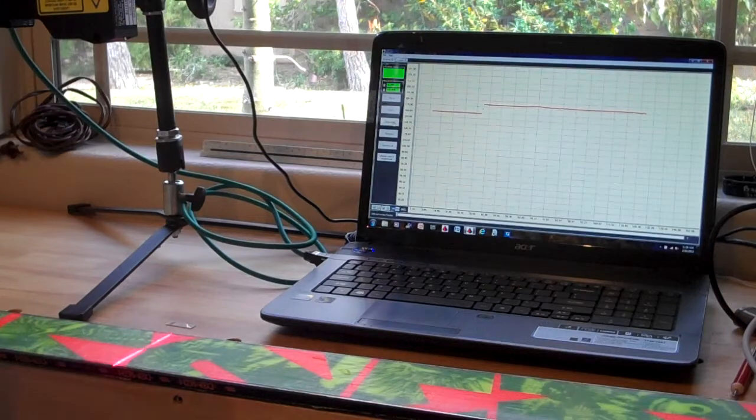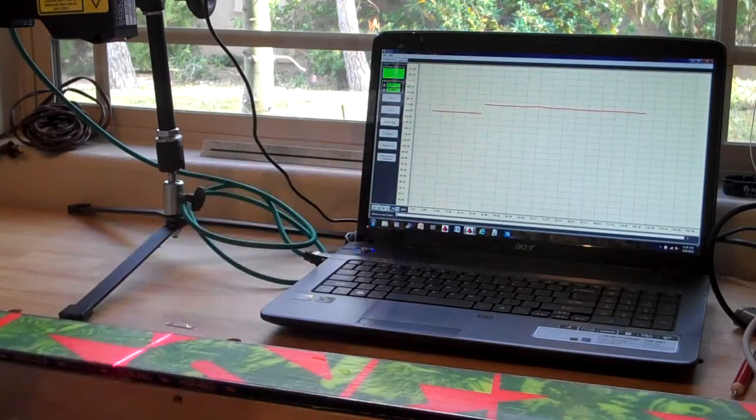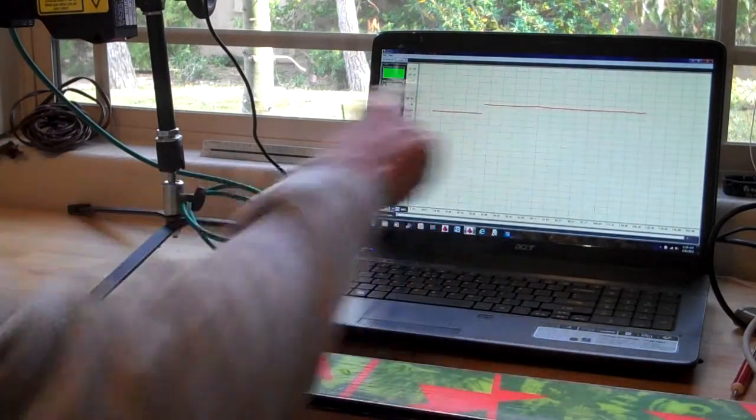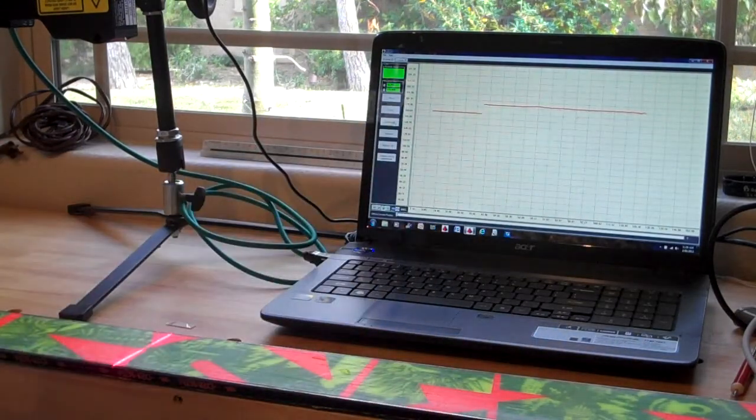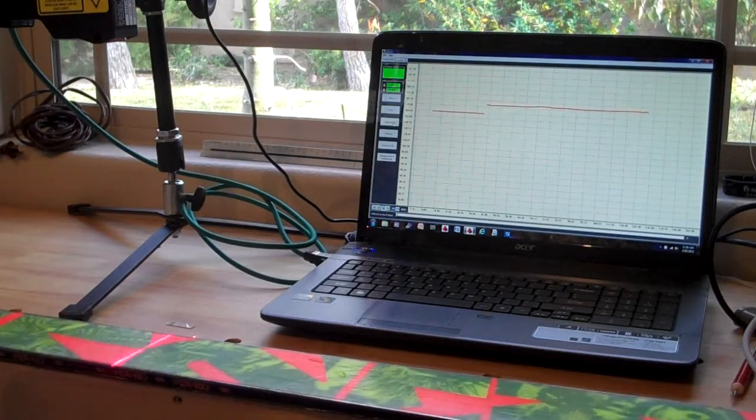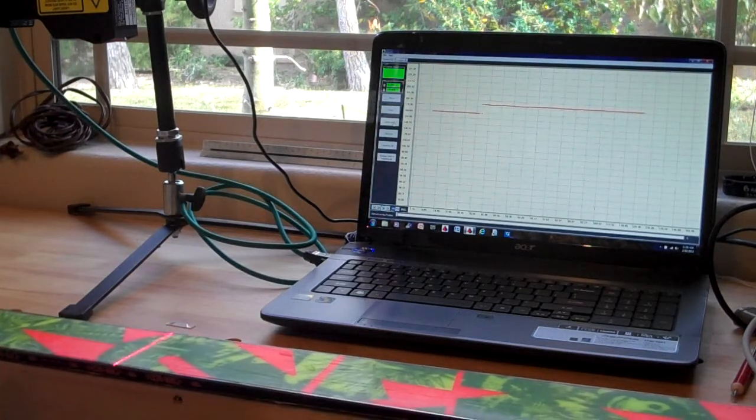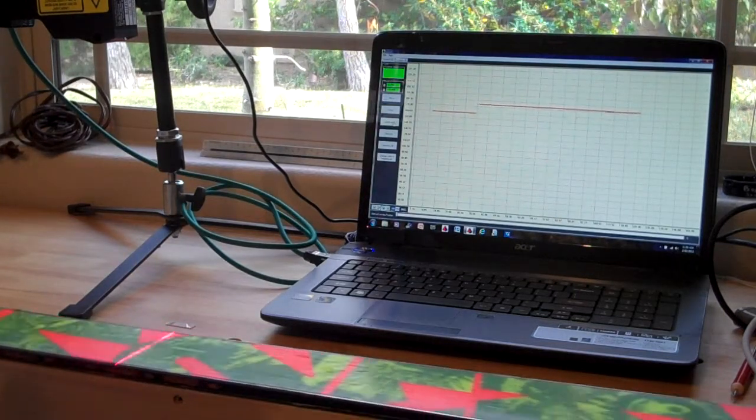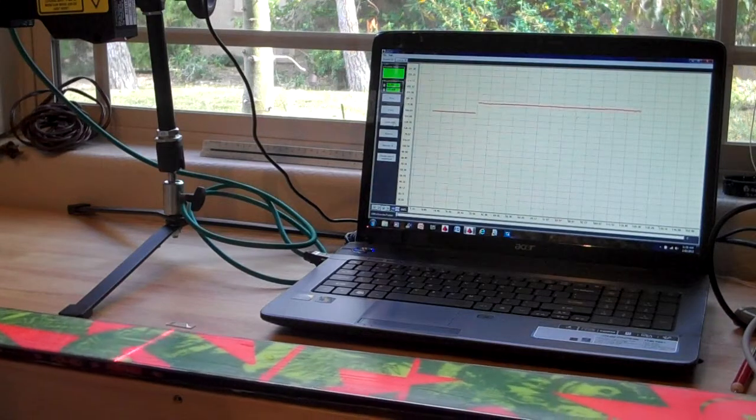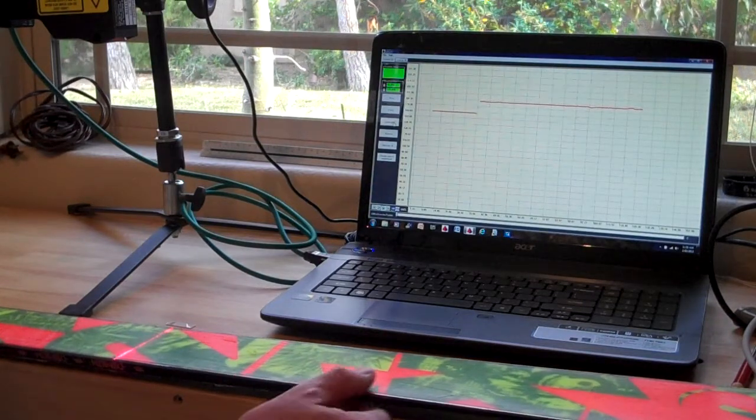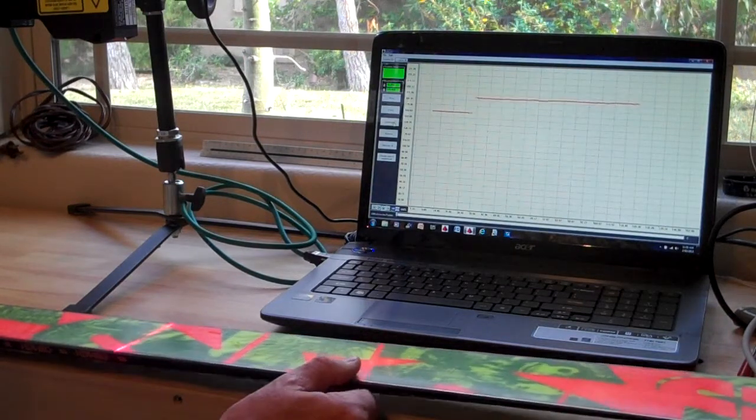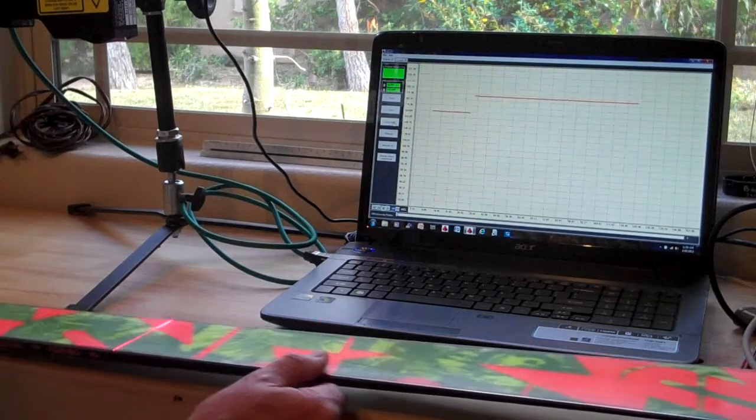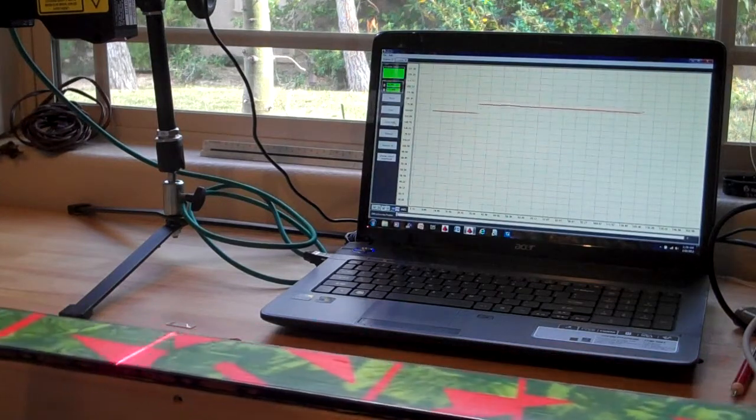You can see here we're getting this nice laser line, and as I tilt it, you can see that we're getting very good measurements. We're going over different surfaces, and you can see that base material appear to go higher as we scan across it.